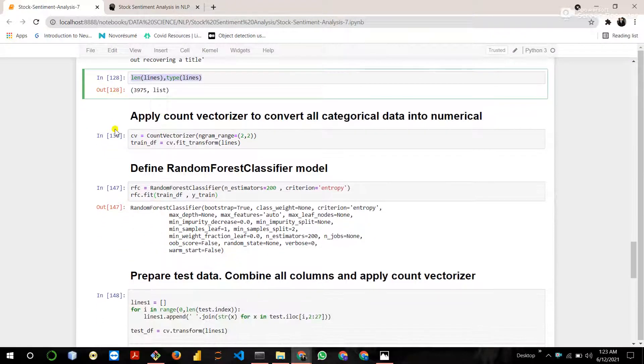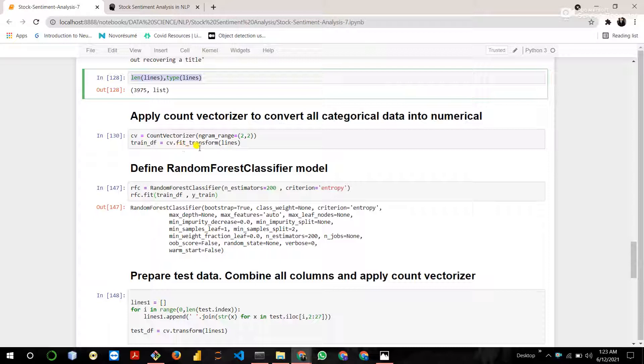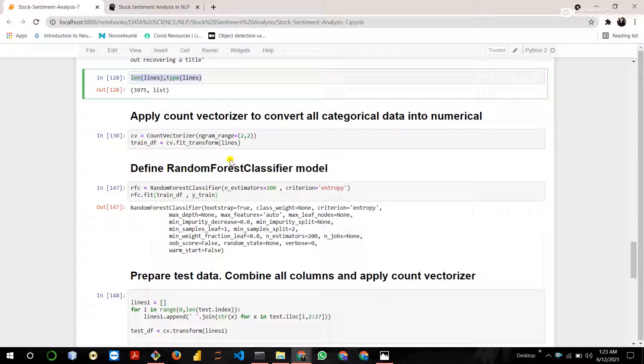Now apply a count vectorizer to convert all the categorical data into numeric data. Count vectorizer is a tool which is available in the scikit-learn library. It is used to transform text data into a vector on the basis of the frequency count.